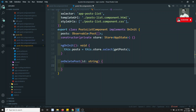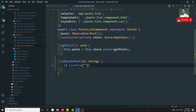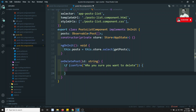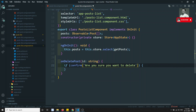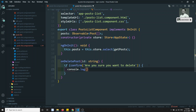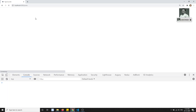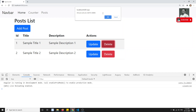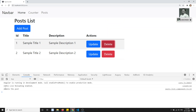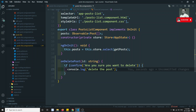Inside onDeletePost, I'll use a JavaScript confirm() method — a dialog box will appear asking 'Are you sure you want to delete?' If the user confirms, we proceed; otherwise we leave it. After refreshing, clicking the delete button shows the popup. Clicking Cancel dismisses it, clicking OK logs 'delete the post' to the console.